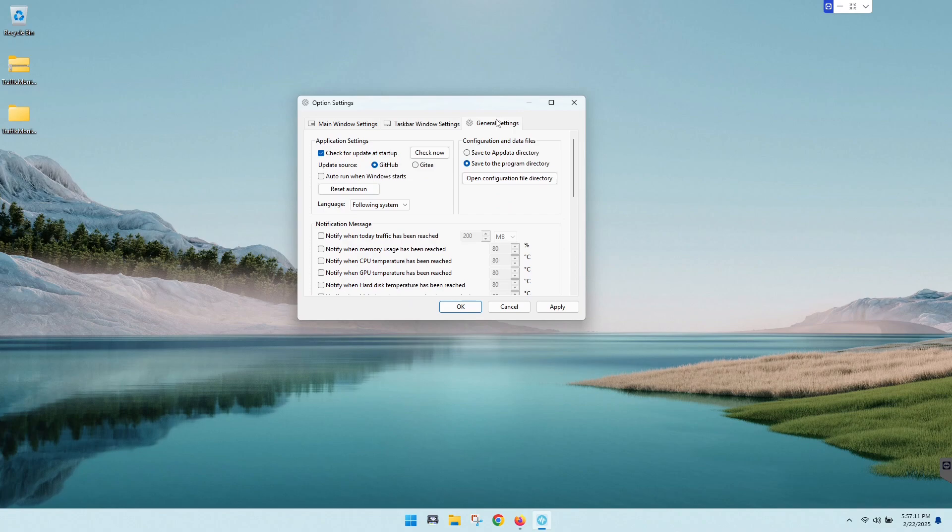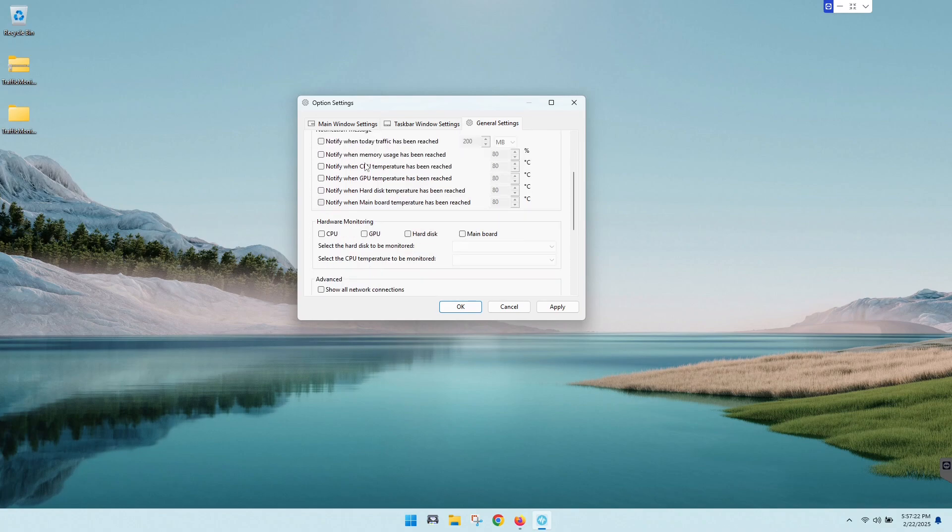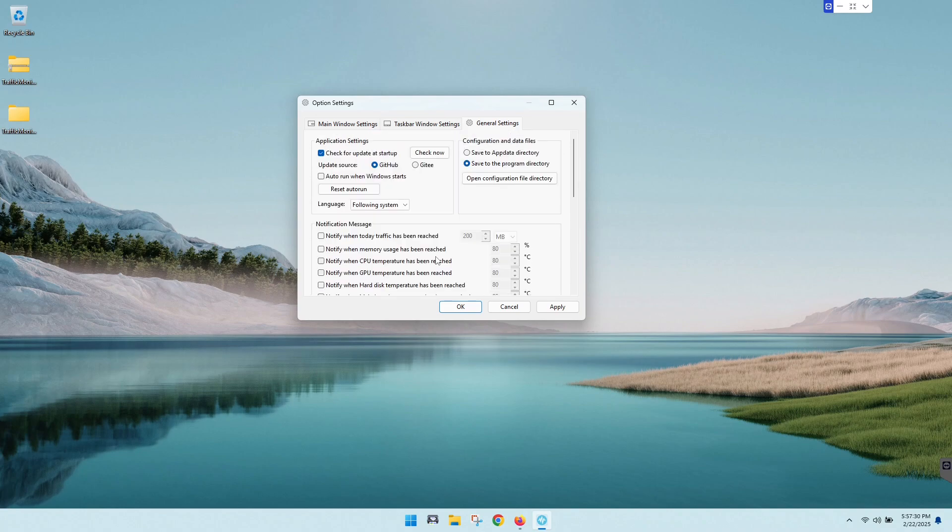You got some general settings over here, really cool stuff, because you can have this program notify you when your CPU temp gets a certain temperature and GPU, stuff like that. So that is a very useful tool there. It will monitor your CPU, GPU, hard drives, even your main board, which is kind of cool.